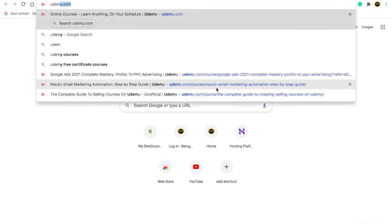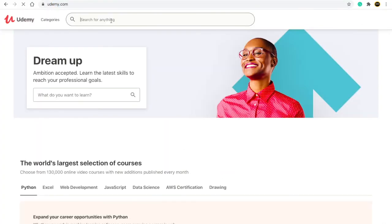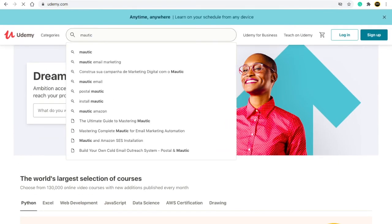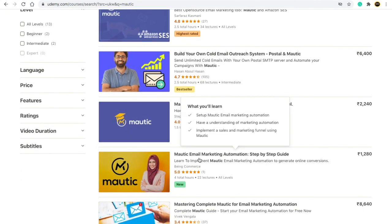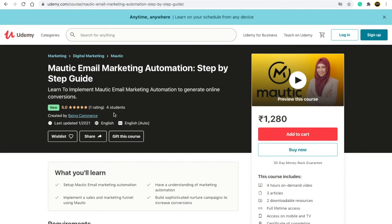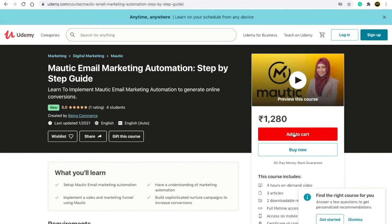You can go to udemy.com and search for 'Mottik.' Scroll down and you will see my course: 'Mottik Email Marketing Automation Step by Step Course.' It is newly made, four people have already enrolled, and it has a five-star rating. Just click Add to Cart and take this course — I will also provide the direct link in the description box. See you in the next video, bye bye!